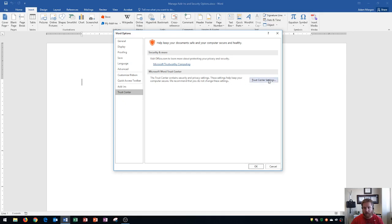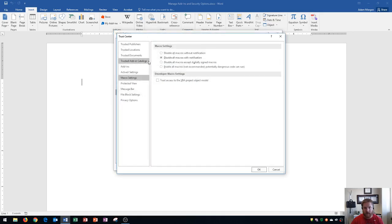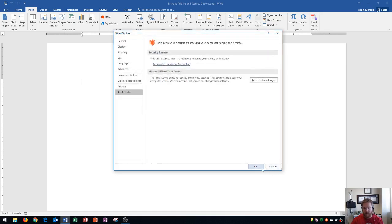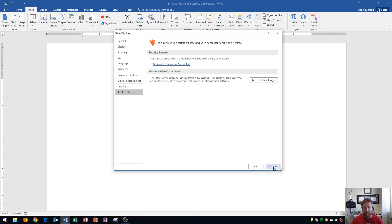You could also open up your trust center settings to disable all macros with notifications, as well as re-enable them if you want to. Most of these things aren't going to be necessary for creating documents, but I do want to focus on add-ins and the special functionality that they provide for certain things.